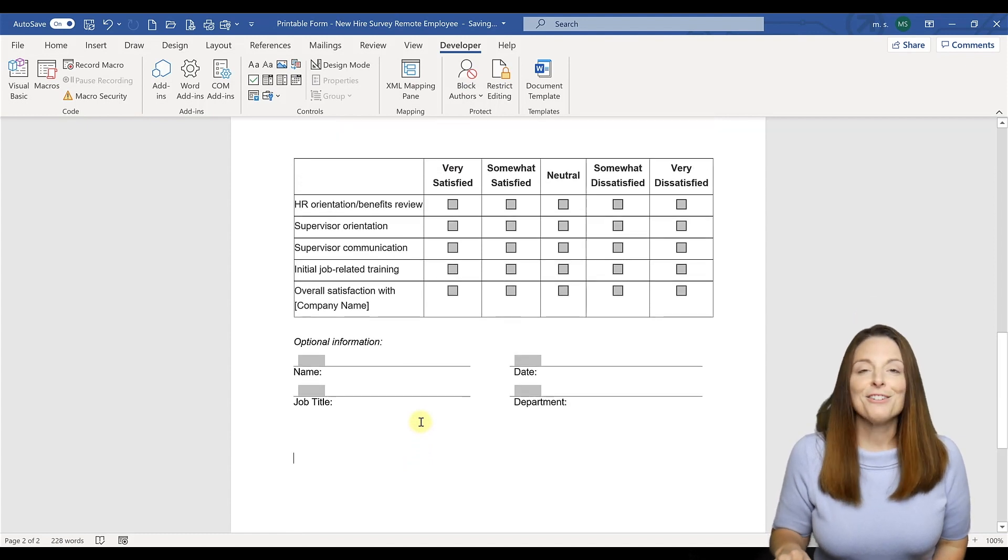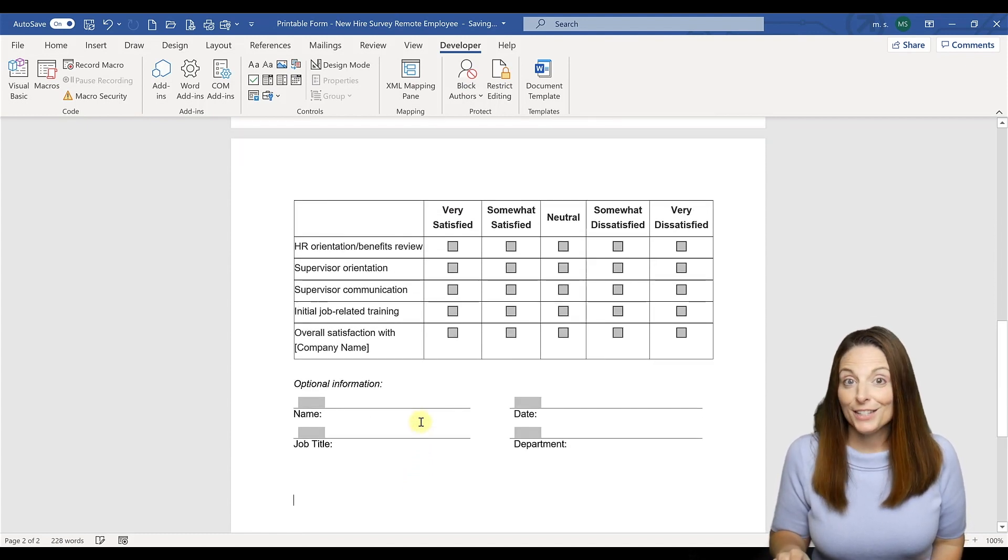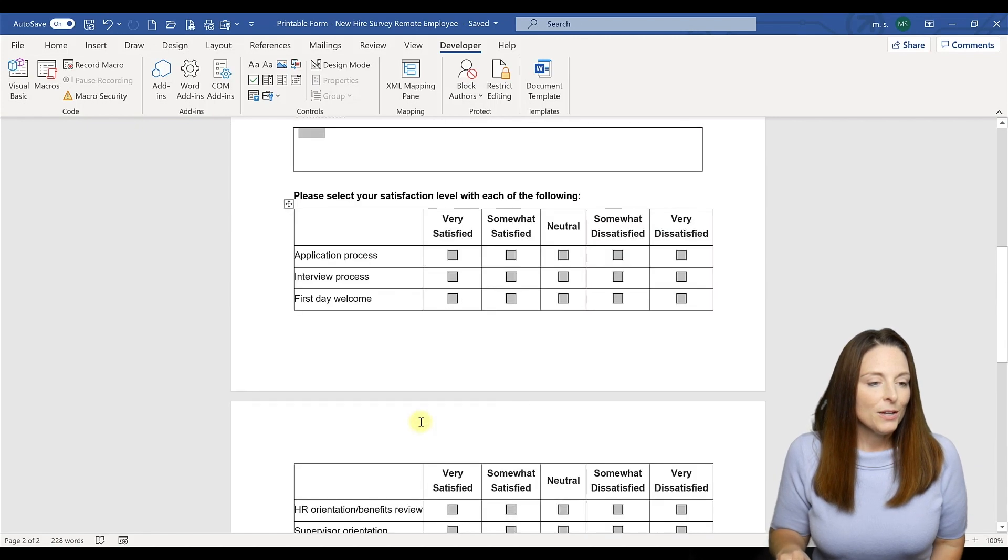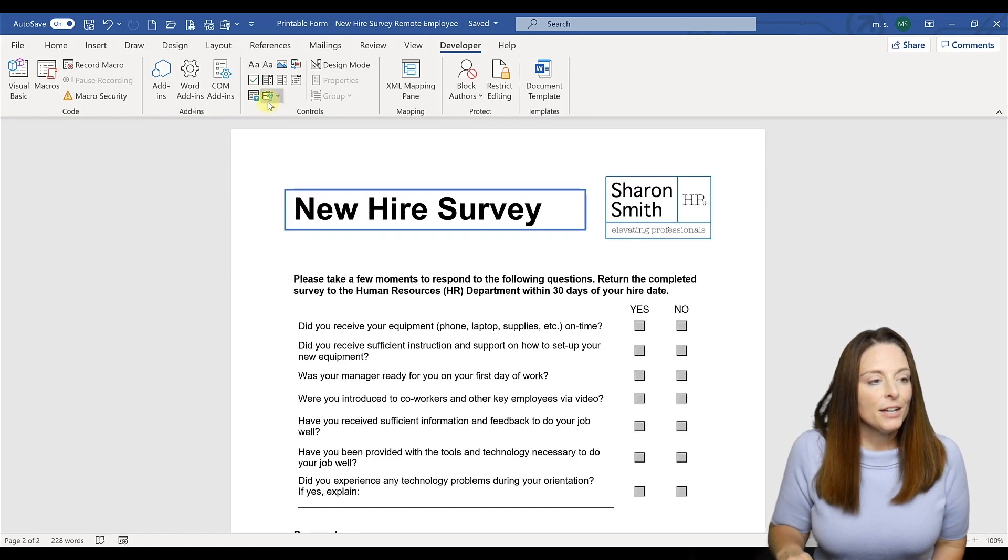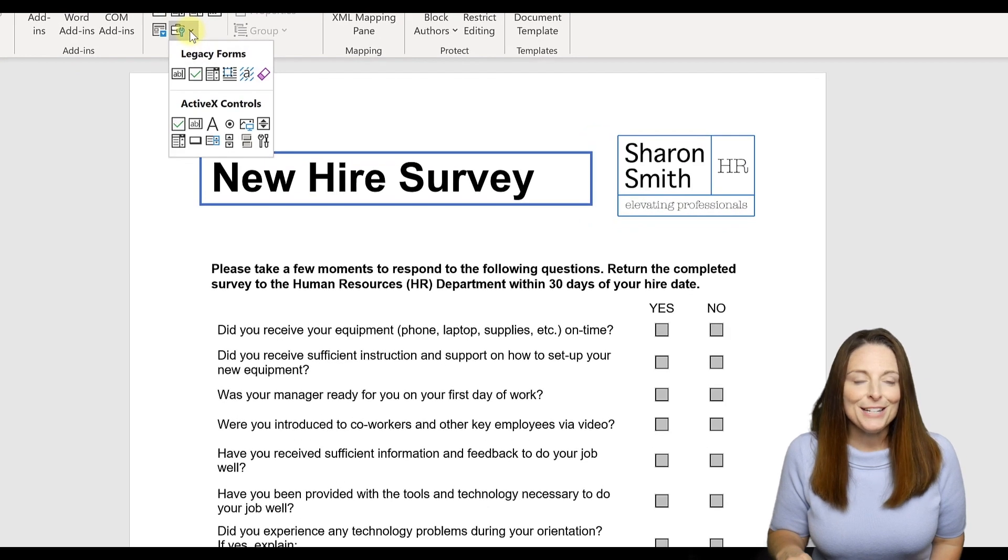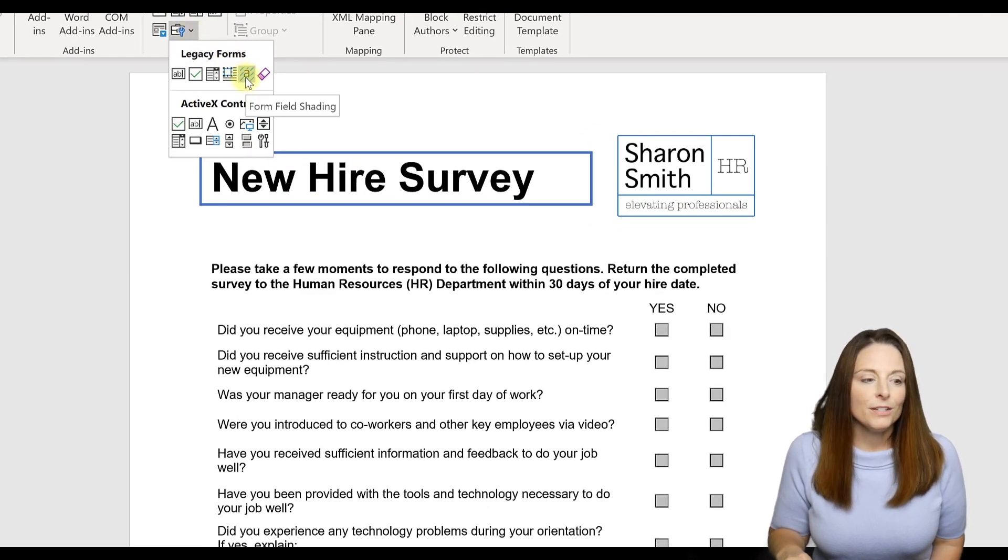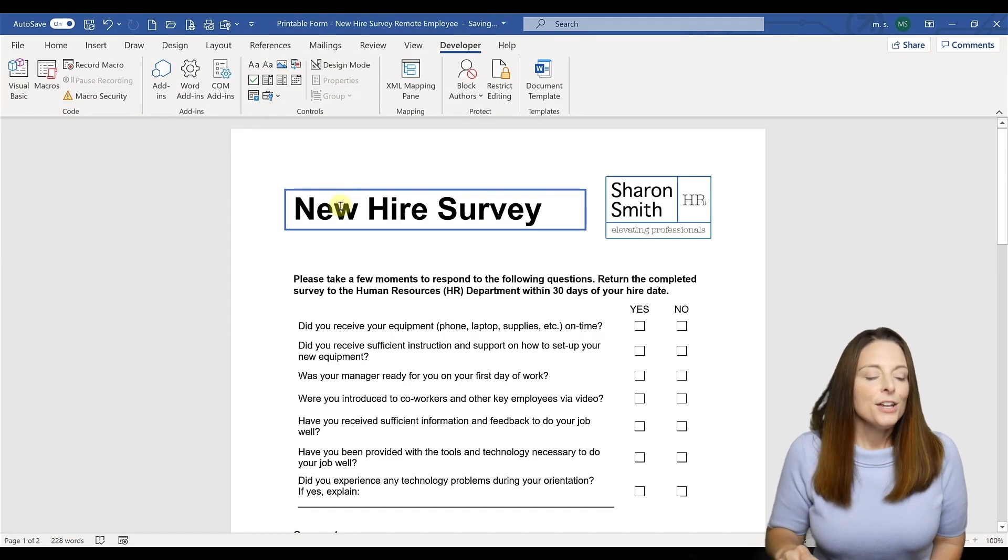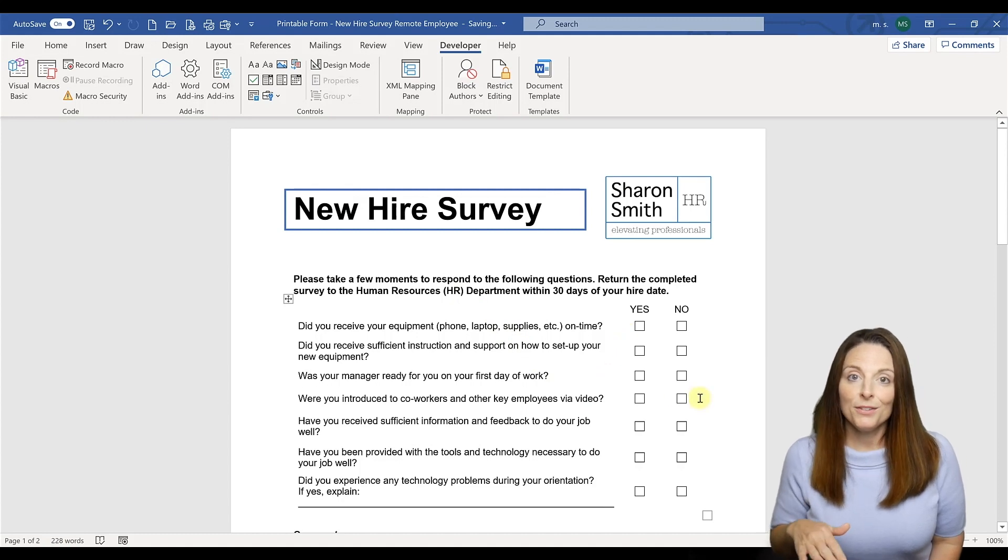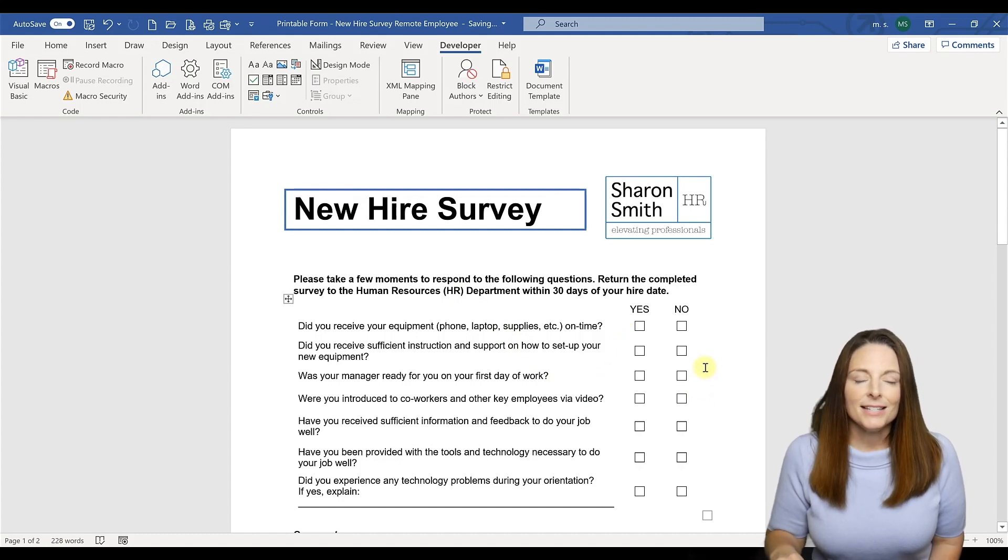Now how do we get rid of that gray shading so that when we print it, it still looks clean and formatted for printing? So then all we have to do is come up to the top of our form under the legacy tool form field drop down, select this button here that says form field shading. And as soon as you check that, it takes the gray shading away. So the nice thing is now if someone were to print the form and you give them that option of just printing it, they'll have nice clean white boxes to check.